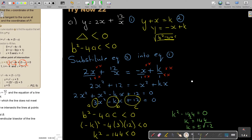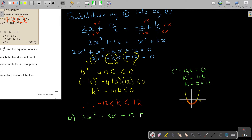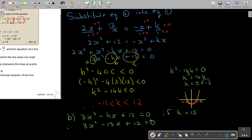So I can just substitute k into the combined equation in blue. Having 3x squared minus kx plus 12 equals 0, and with k equals 15, therefore 3x squared minus 15x plus 12 equals 0.